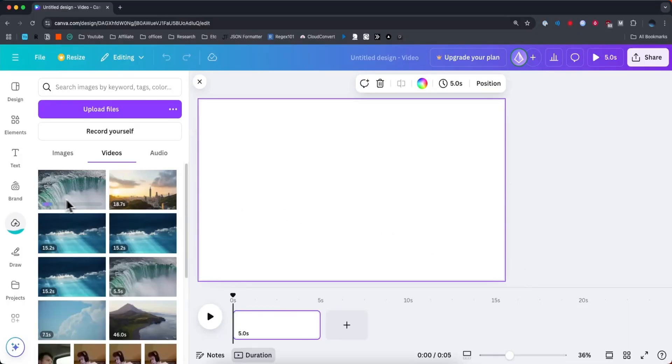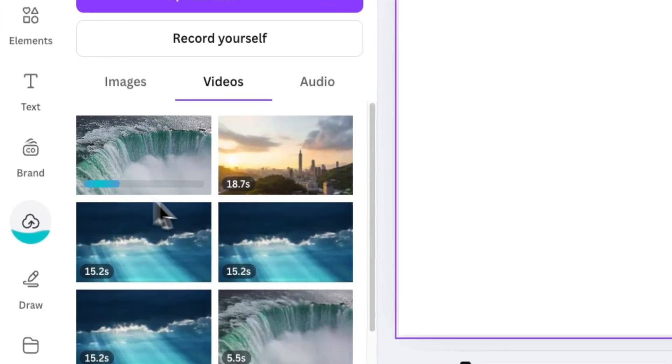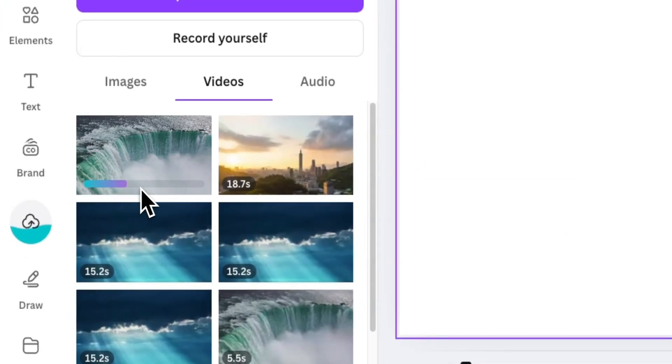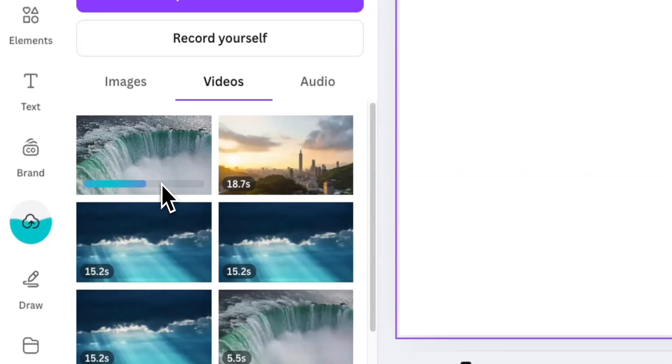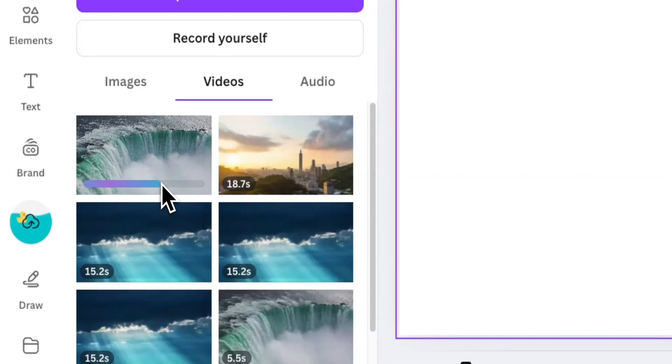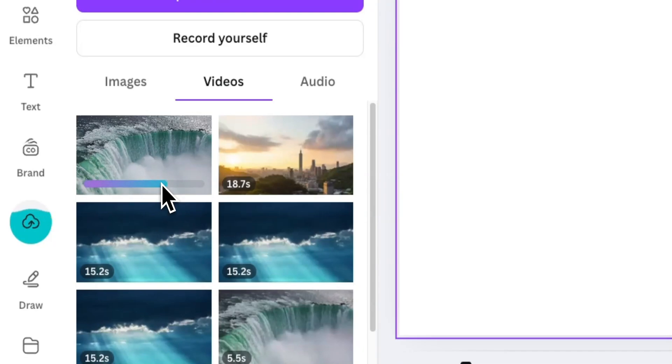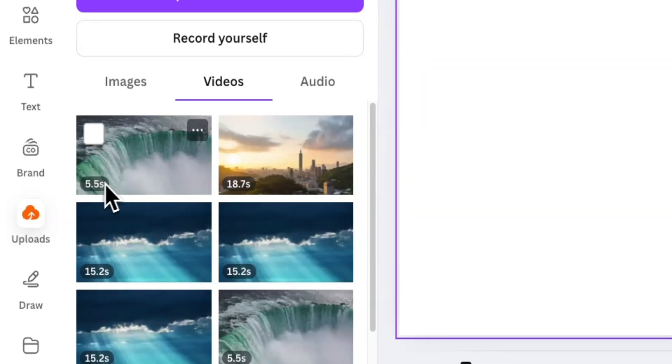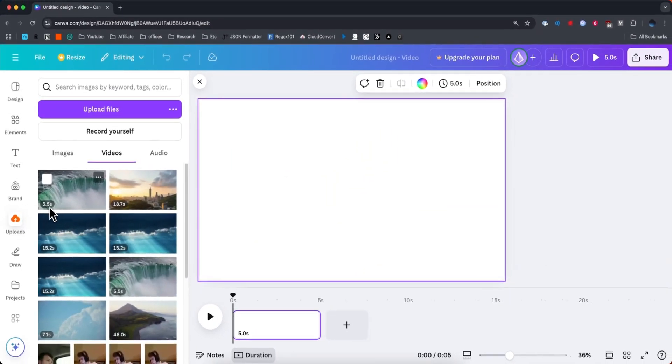This will begin uploading, as you can see on the left-hand side here. It's going to show a progress bar showing how far it is in the uploading process. So this might take a couple minutes, depending how long the video actually is. Just give it a few minutes. And once it's done, you should see that progress bar removed. And now we can see the length of the video, which in my case is 5.5 seconds.